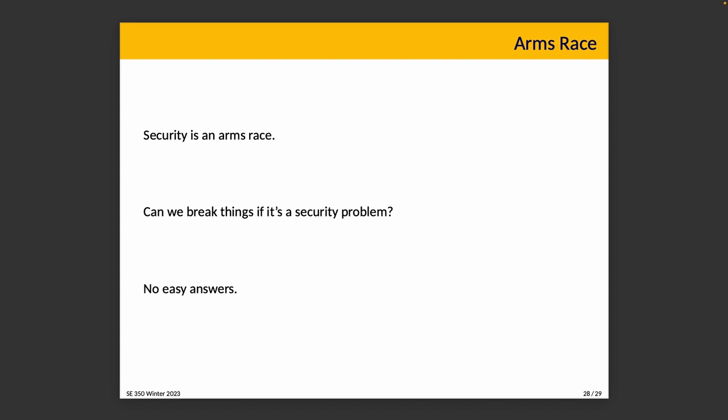So now what? We have an interesting choice: do we break existing software in the name of security, or do we preserve user programs' behavior at the cost of security? I don't think there's any one-size-fits-all answer to this question — but it is something we're going to have to think about.